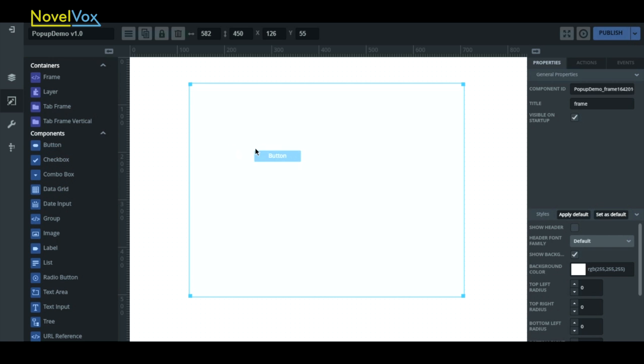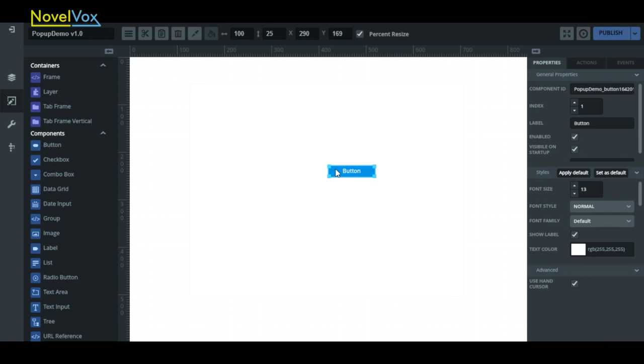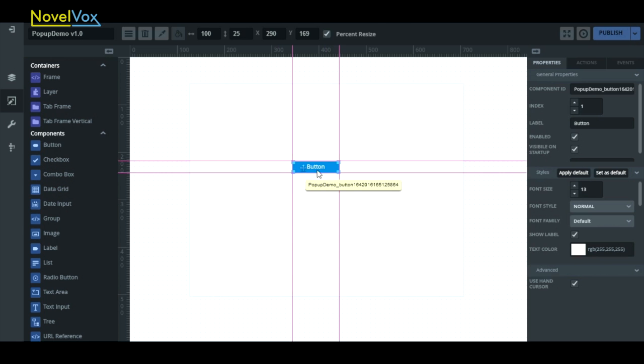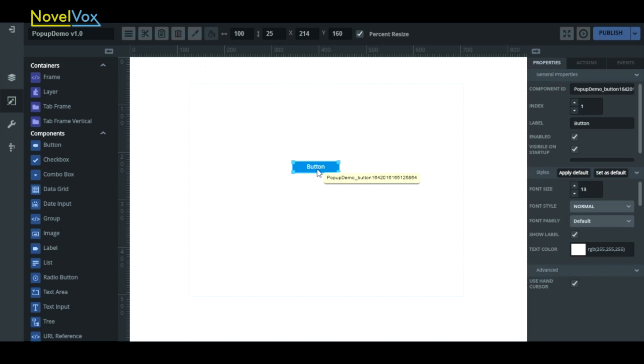To start, drag a button onto our frame that we've already placed on our canvas. On the click of this button we want to open up a pop-up window, but we first have to design that window.